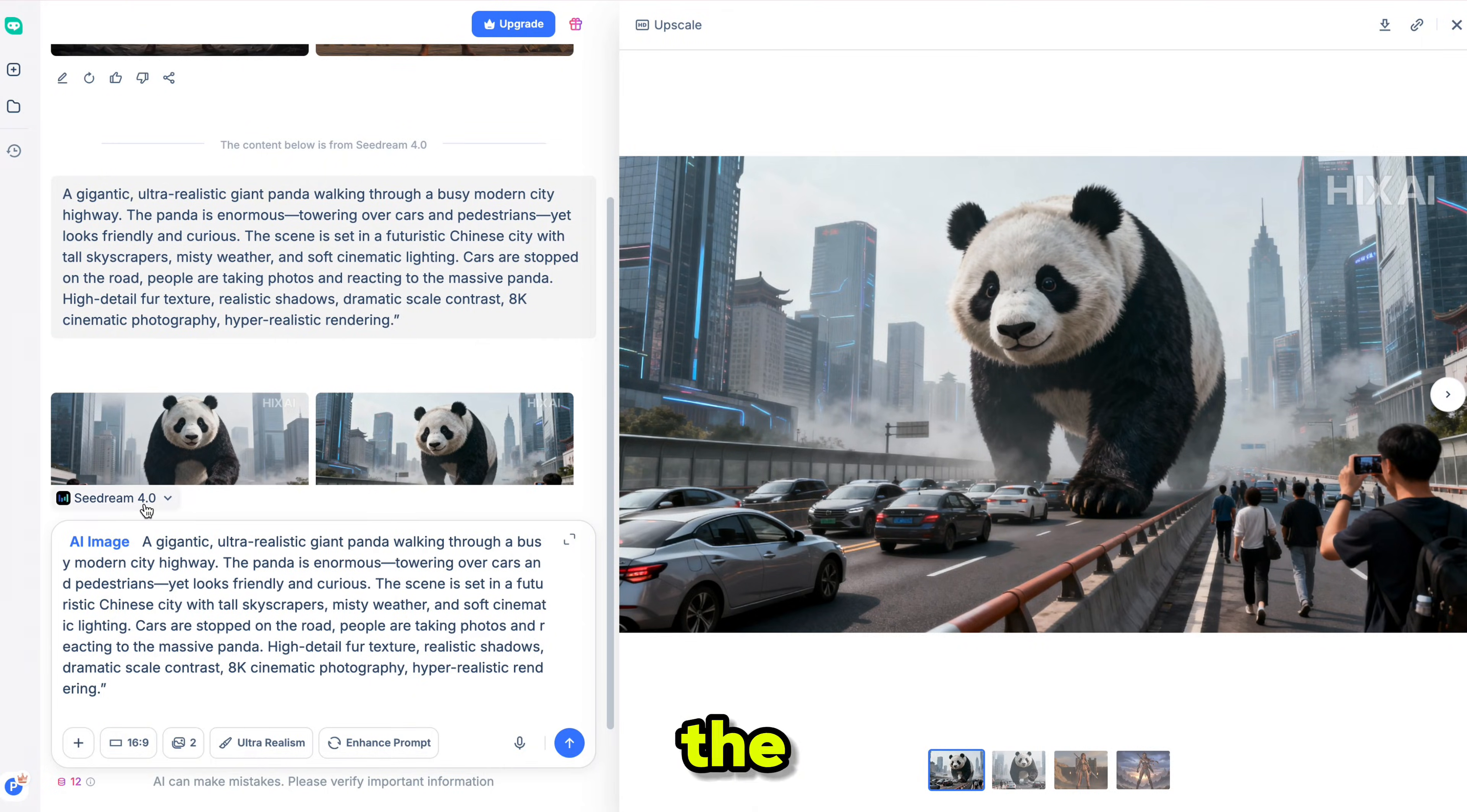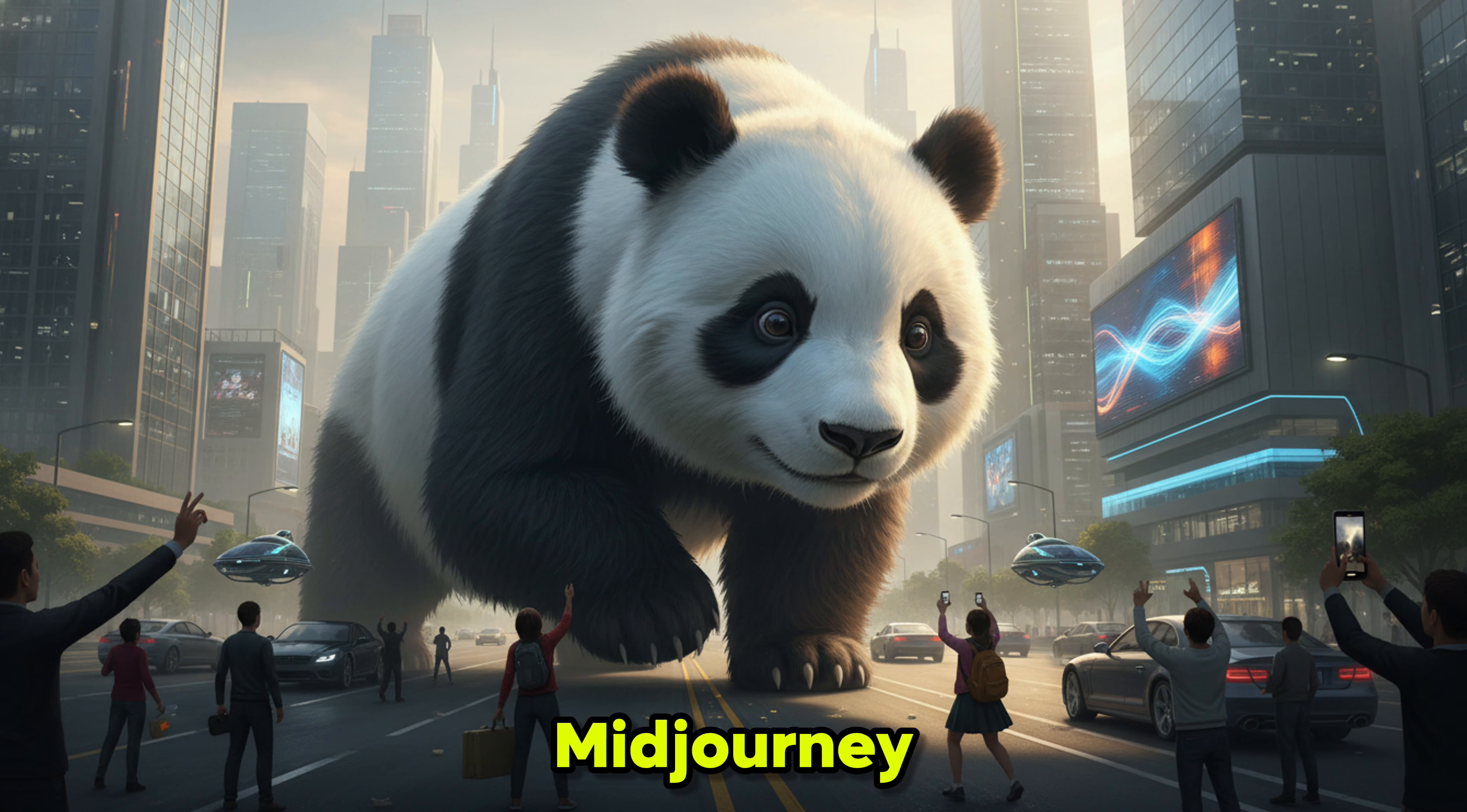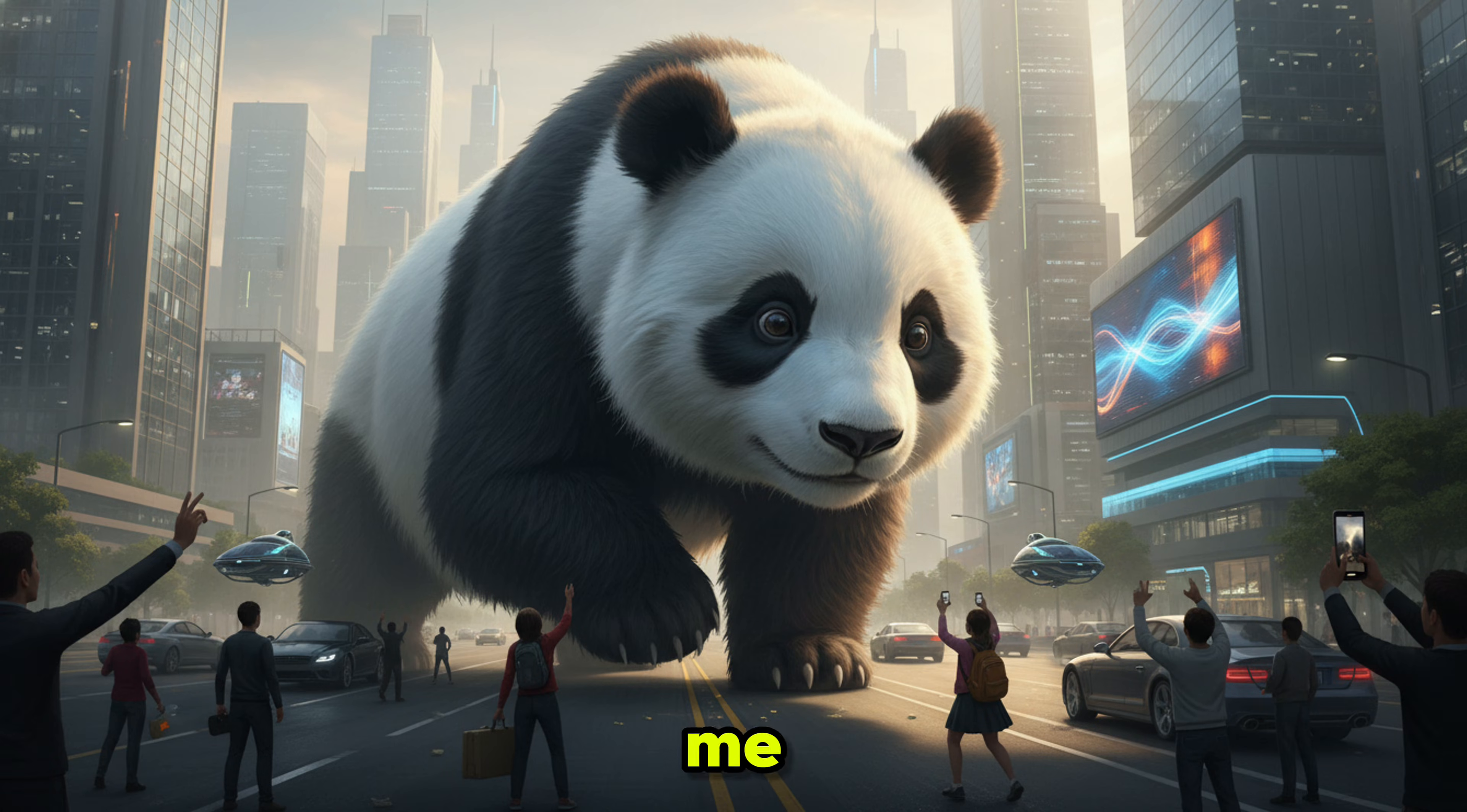Now, let's try the same prompt in Mid Journey. I switched the model and clicked Generate. Mid Journey also gives great results, but to be honest, I really enjoy generating images using Nano Banana and Seadream. Let me know in the comments which one you would love to try.